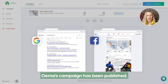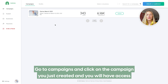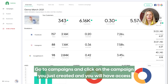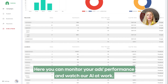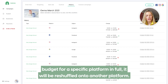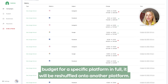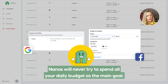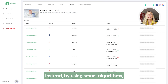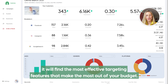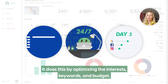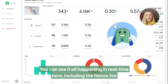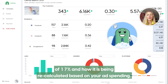OIMA's campaign has been published, so let's have a look at how it's performing. Go to campaigns and click on the campaign you just created and you will have access to the dashboard and all the real-time performance data. Here you can monitor your ads performance and watch our AI at work. If Nanos wasn't able to spend a daily budget for a specific platform in full, it will be reshuffled onto another platform. Unlike Google and Facebook, Nanos will never try to spend all your daily budget as the main goal. Instead, by using smart algorithms, it will find the most effective targeting features that make the most out of your budget. Our AI works 24/7 to optimize your campaign by optimizing the interests, keywords and budget. You can see it all happening in real time here, including the Nanos fee of 17% and how it is being recalculated based on your ad spending.